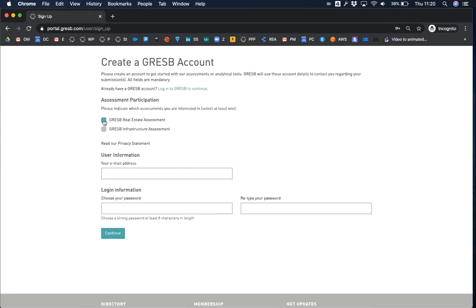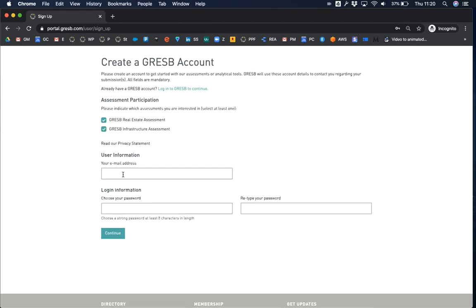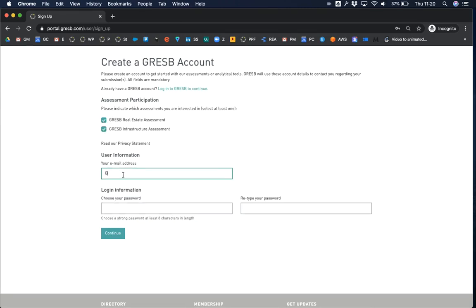You will first need to indicate which assessment you will be working with. Then enter your email address and a strong password of at least eight characters.